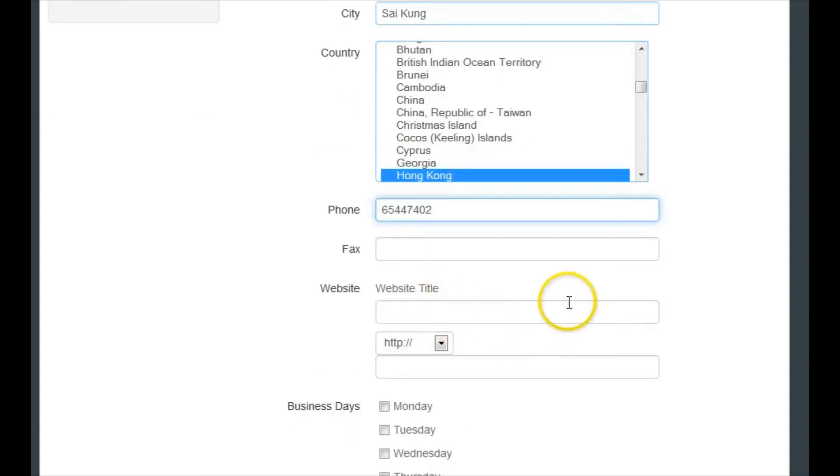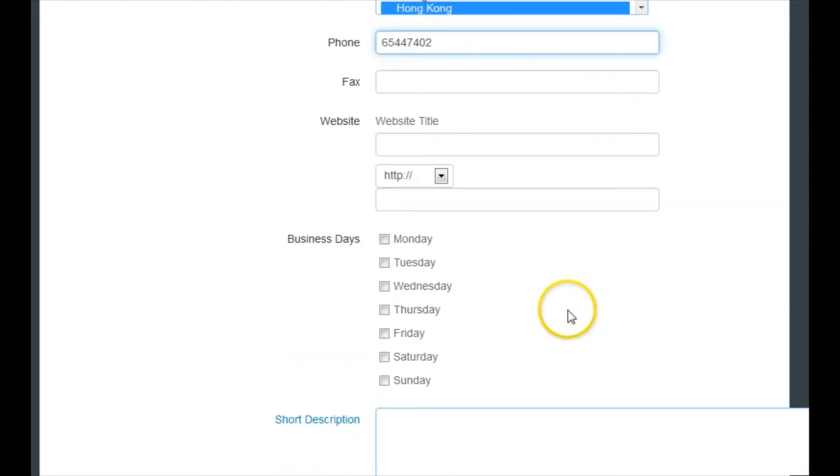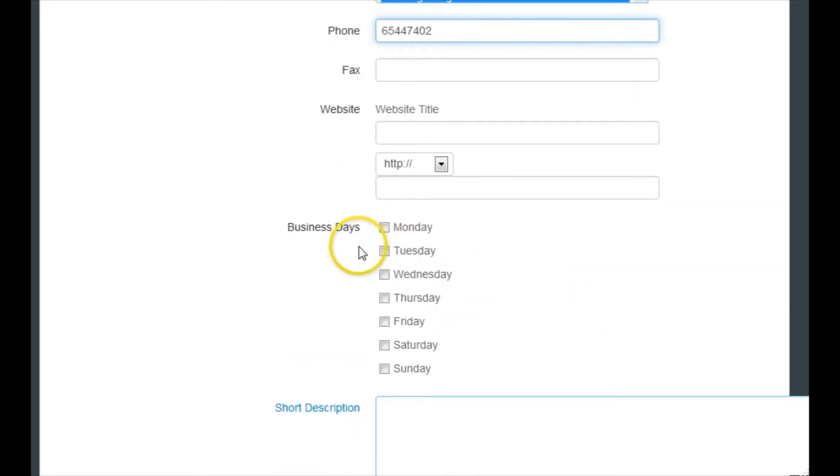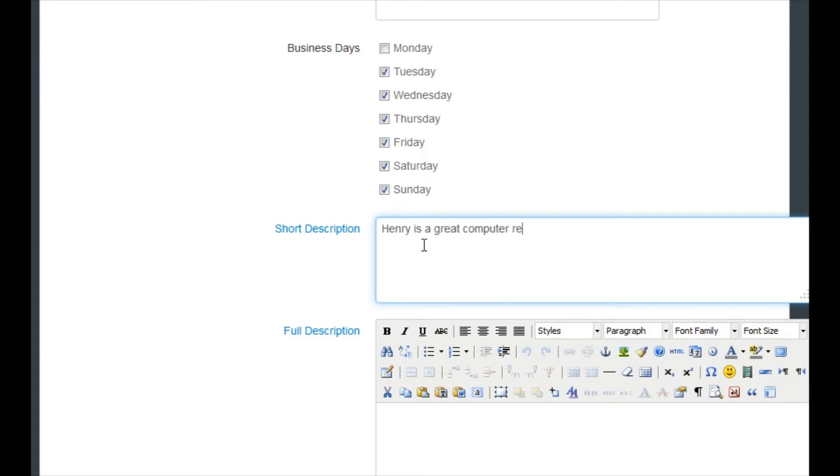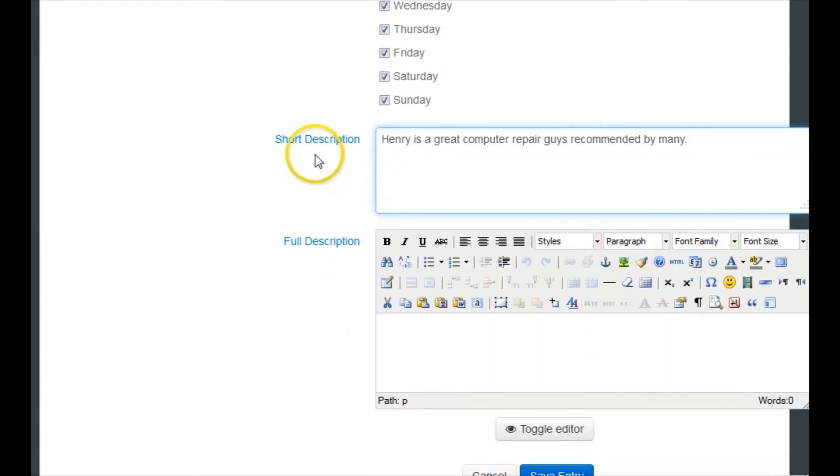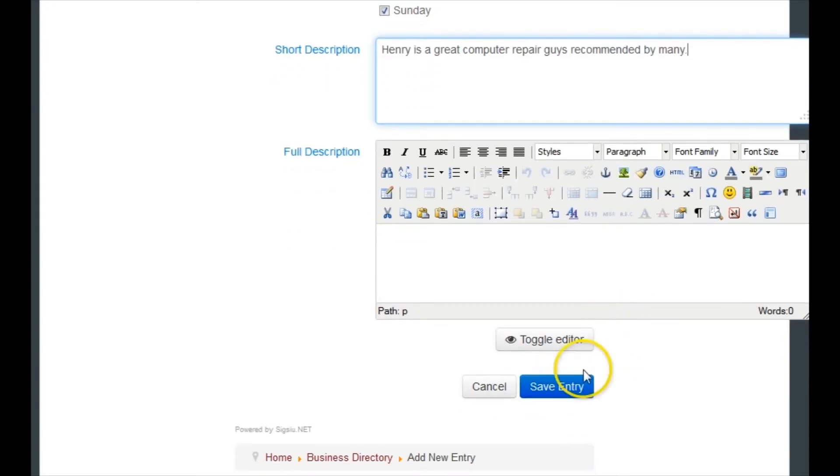He doesn't have a website. I'm not sure what day he's open. I'm pretty sure he's closed on Mondays. I'm just gonna put a quick description for now. I'll polish this off later. So you can put a short description, you can also put a full description. There's no charge for anything. Once you've finished, just click Save Entry.